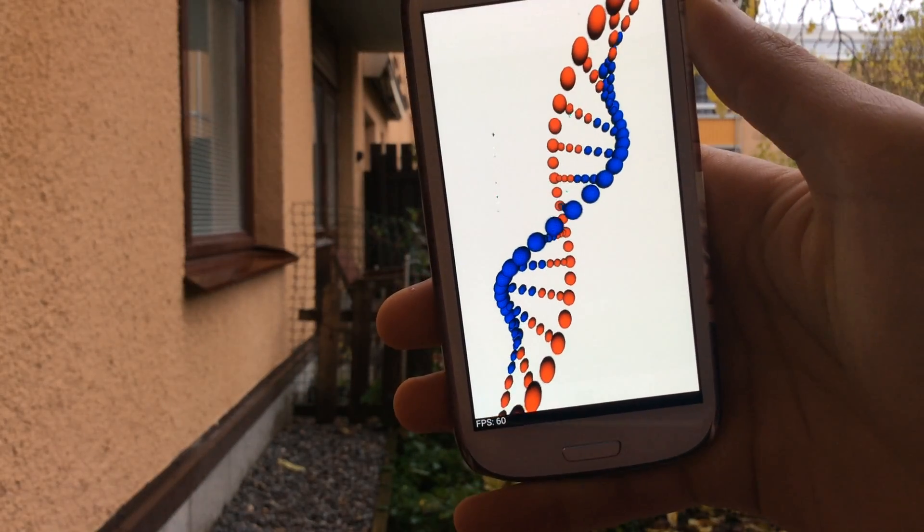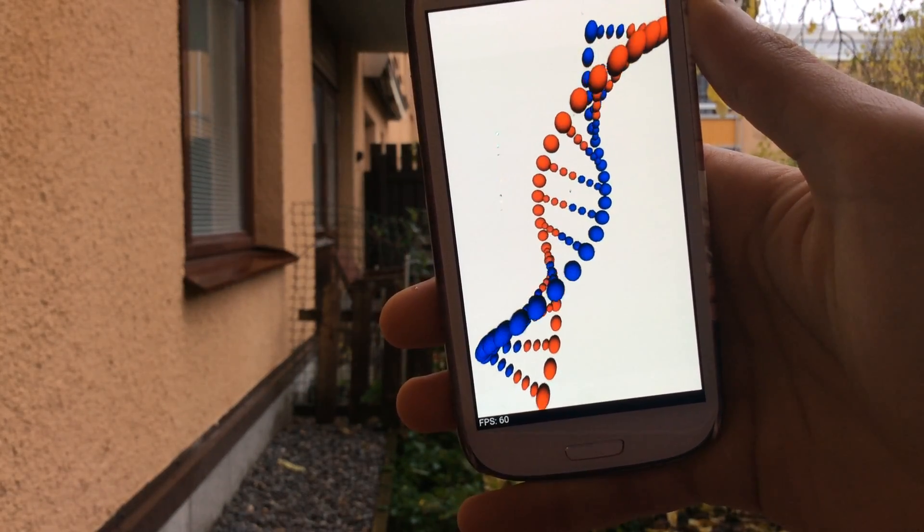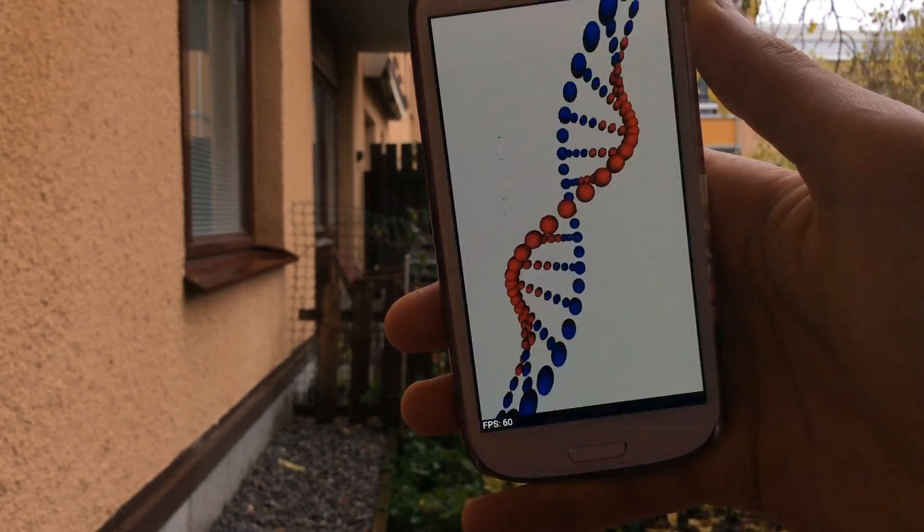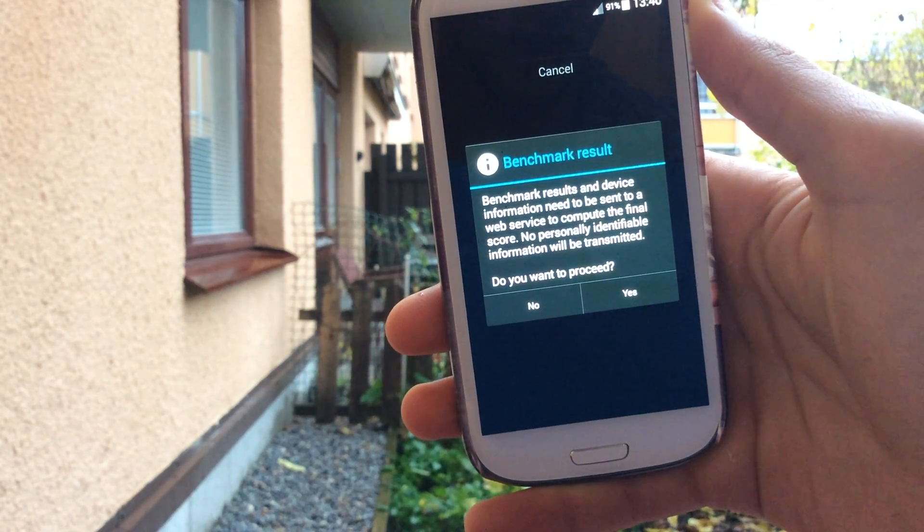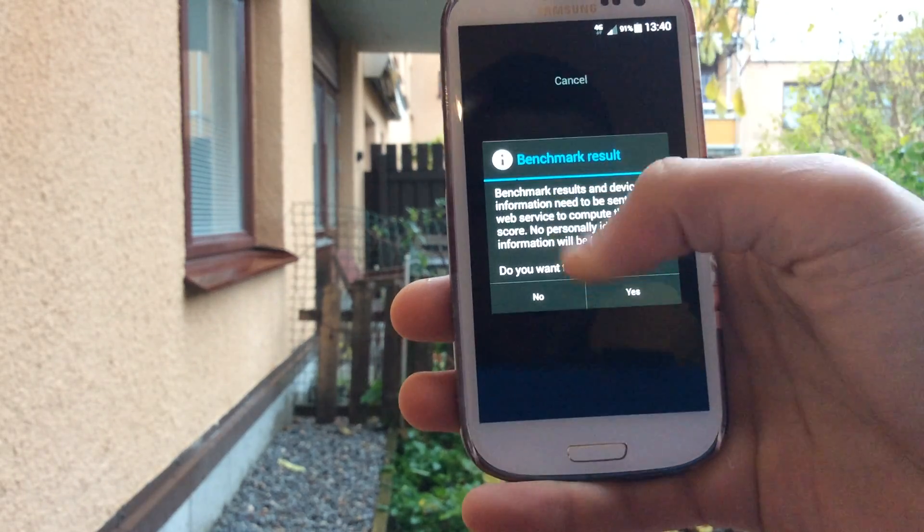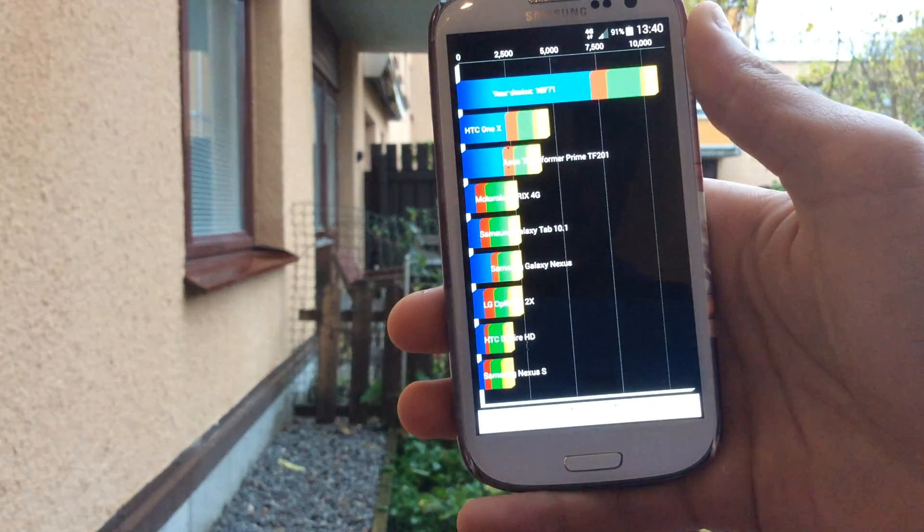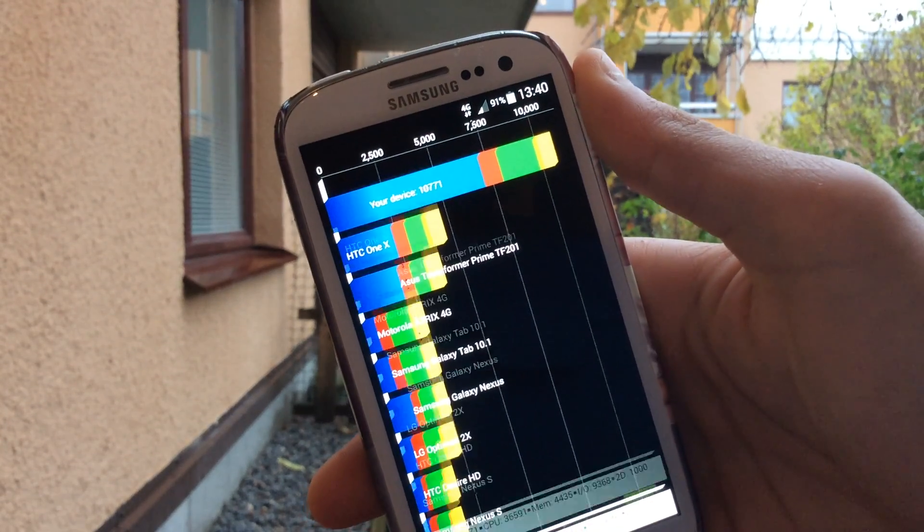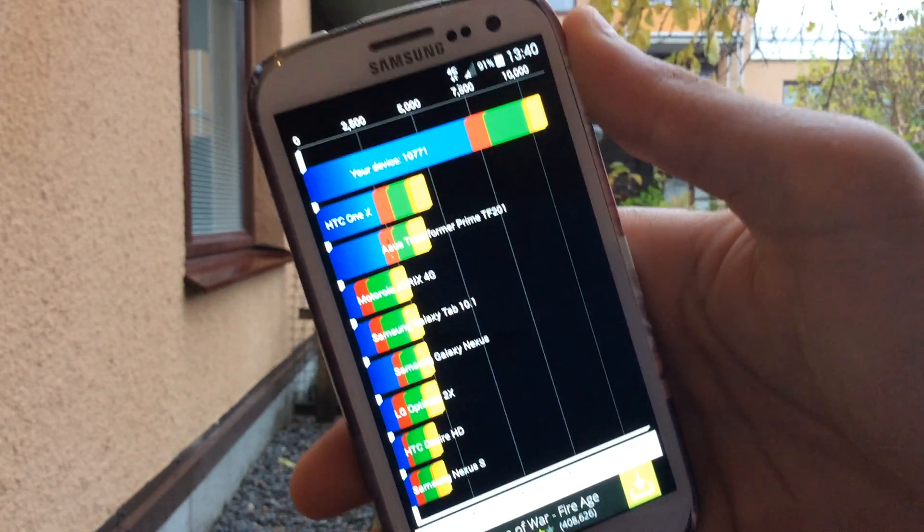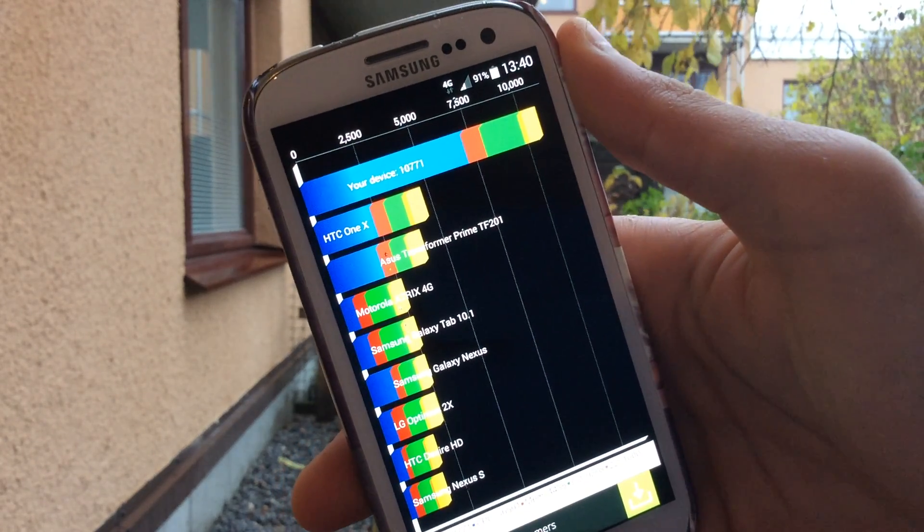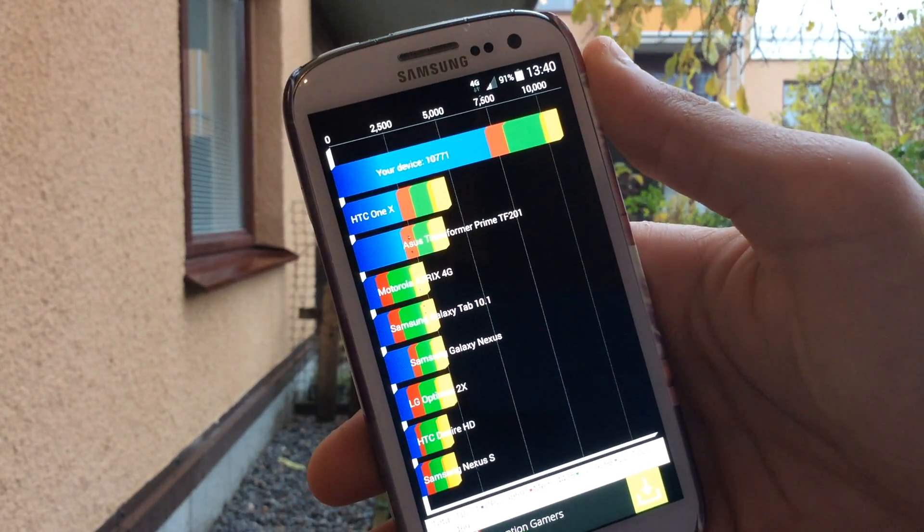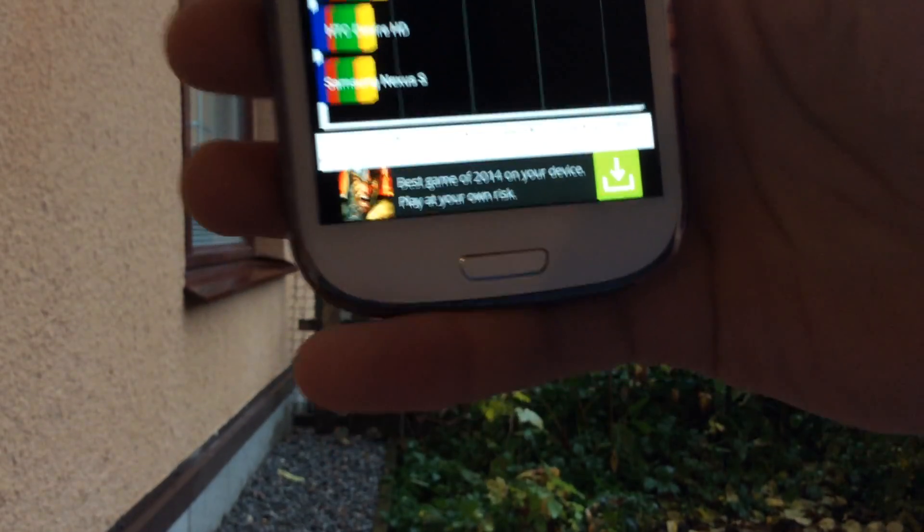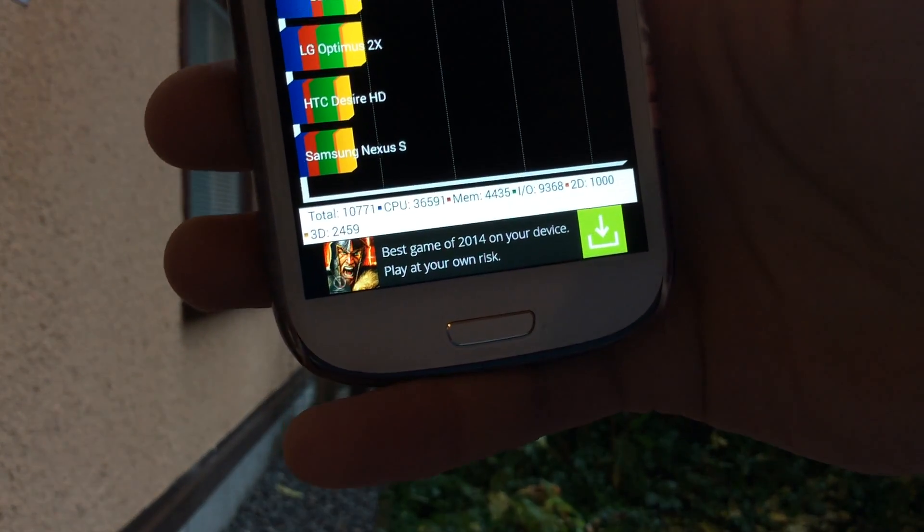And this will be the last test. Benchmark results... I think we need some internet. Yes, as you can see, got a score of 10,771, which is pretty good. Let's zoom in to get a closer look.